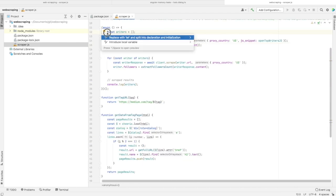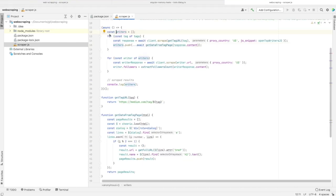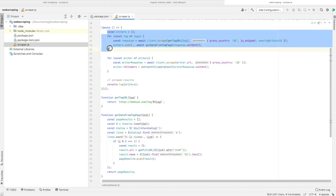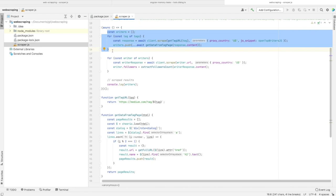After finishing execution of this part, we'll have the list of all top writers' names and their profile web pages. But we need the number of followers for each one.